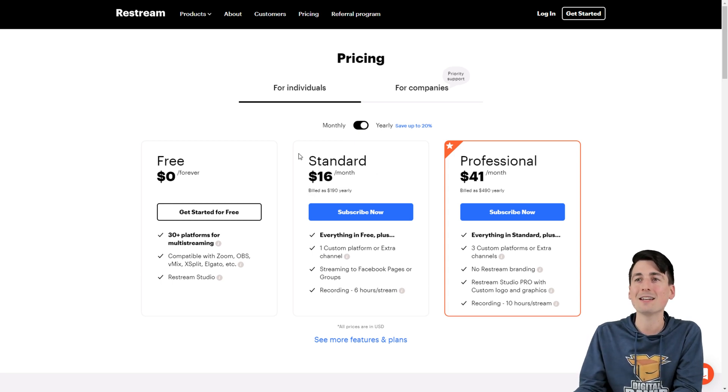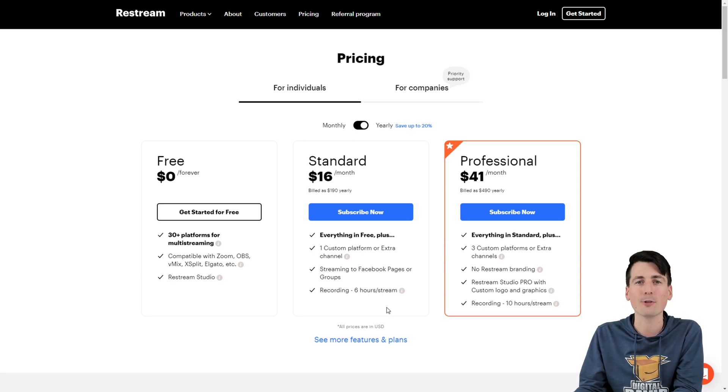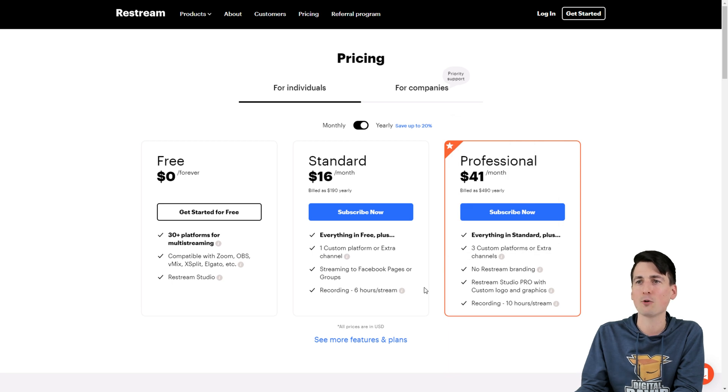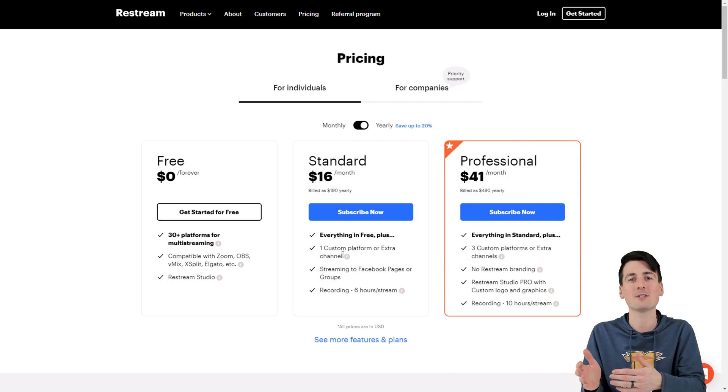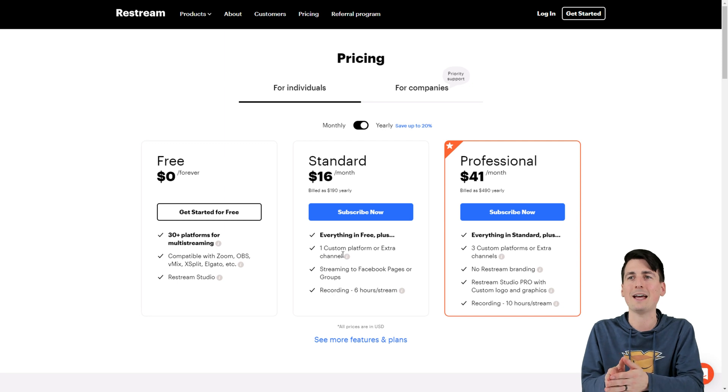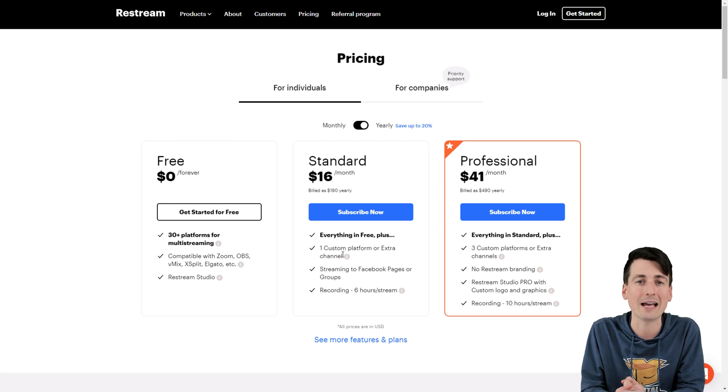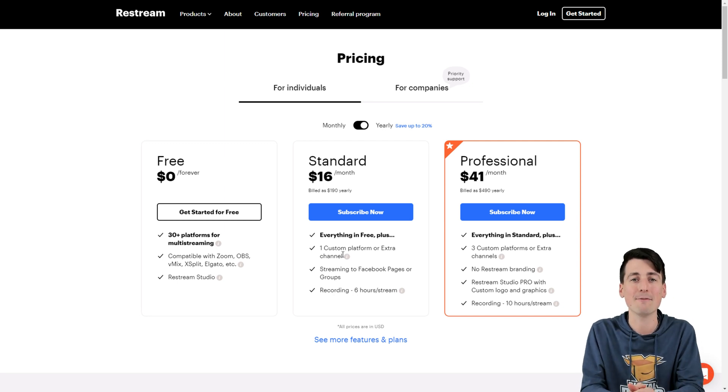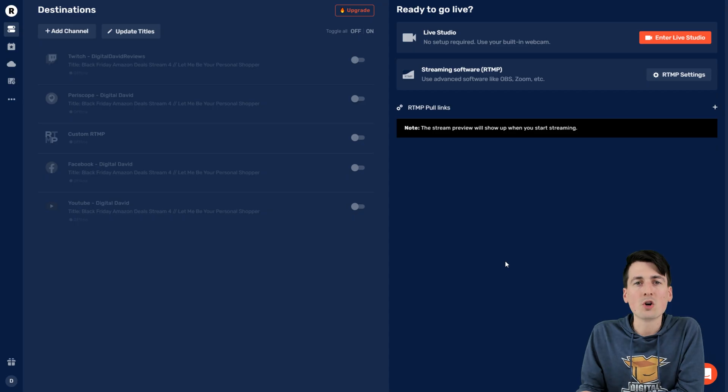You will have to have at least a standard plan to stream on Amazon Live or other custom services. You can have a professional plan as well that gives you three custom platforms instead of just one. But for today, for Amazon Live or a different platform, you only need to have the standard plan. Now let's go ahead, let's get everything set up.